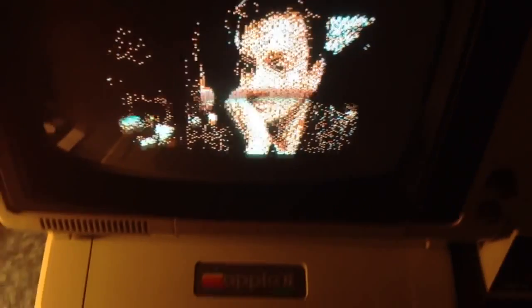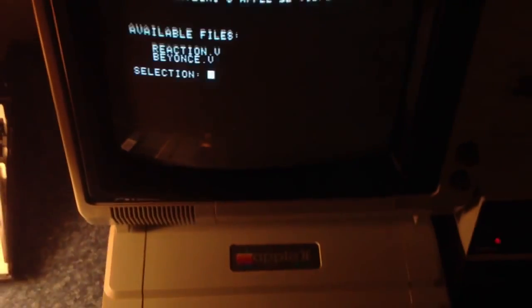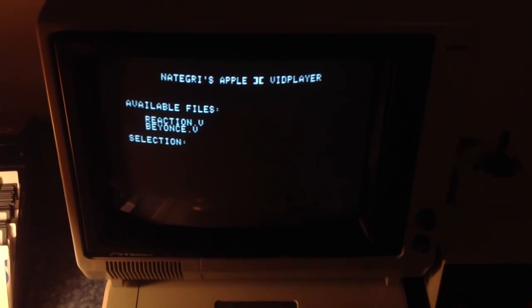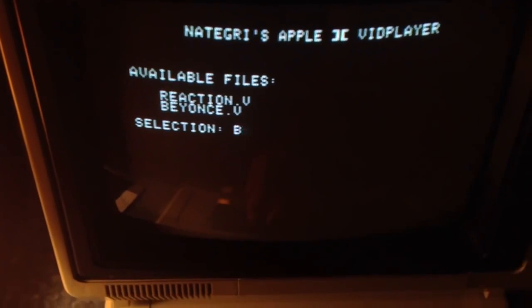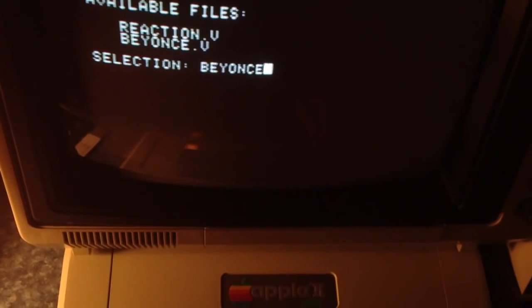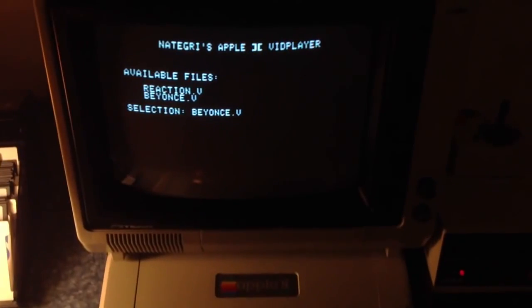It just loops like this until I tell it not to. I tell it to stop by hitting any key on the keyboard. And there we go — it relists the directory. Now let's play our second file: a little clip of Beyoncé dancing, black and white.